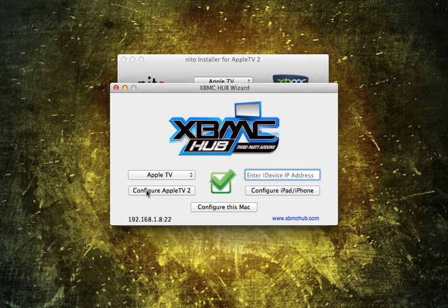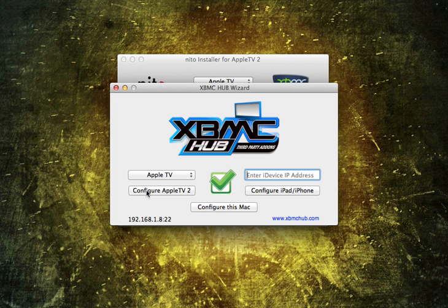Now, do me a favor. Load up XBMC and you will have all of the add-ons available for you. My favorite, Ice Films, One Channel, Project Free TV.